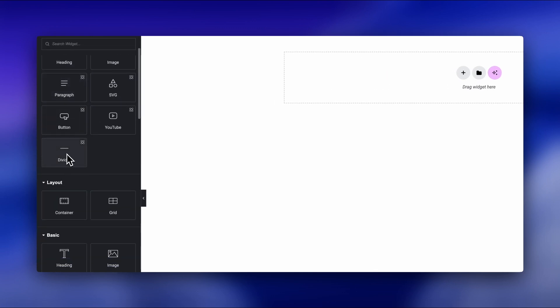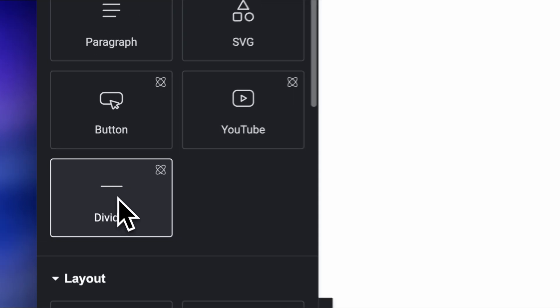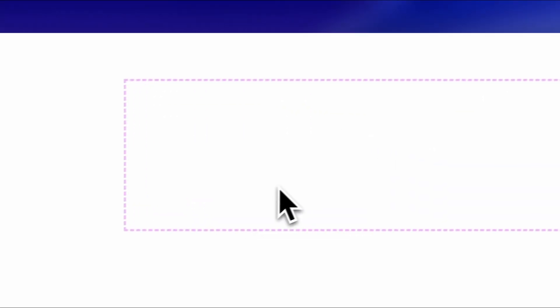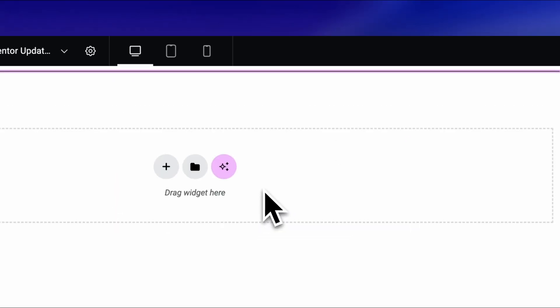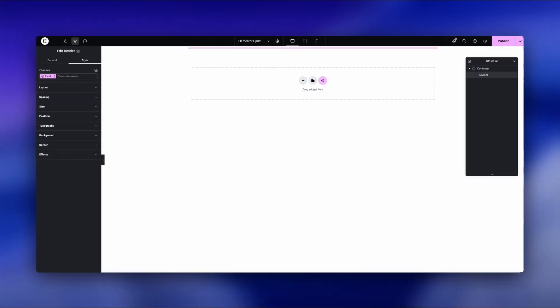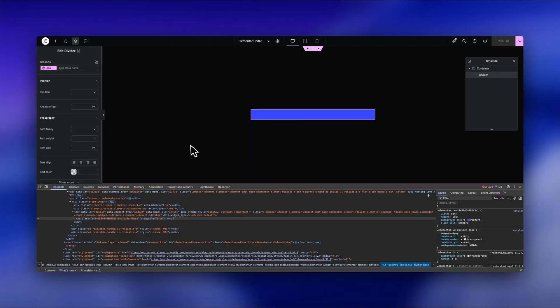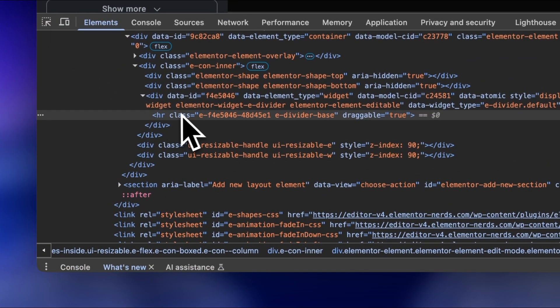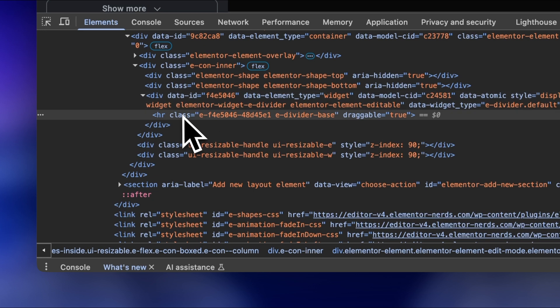That means less code on the page, faster load times, and better scores for accessibility and SEO. I will be using the divider more often from now on, whereas in the past I just ignored the widget to be honest.